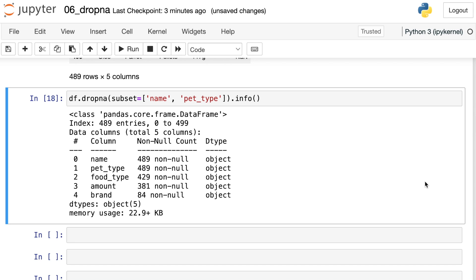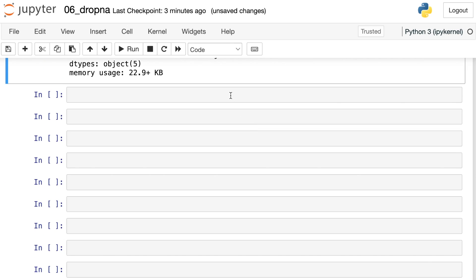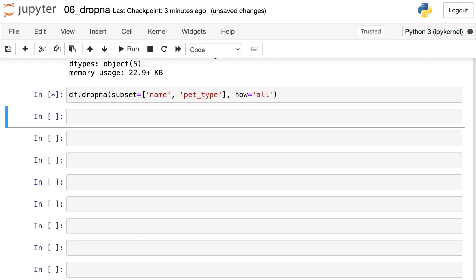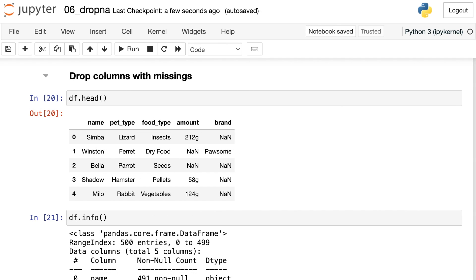So this can be super useful if you're doing some kind of data analysis or data science project where there are certain columns that just must be there and you want to get rid of any rows that are missing those. And another really cool thing that you can do is actually combine a couple of these different tips. So right now we're using subset to make sure both name and pet are there. We can also use this how argument that we've already talked about and switch this to all. This would actually only drop rows that are missing both name and pet type. So just use combinations of these different properties to achieve whatever you need with dropna.